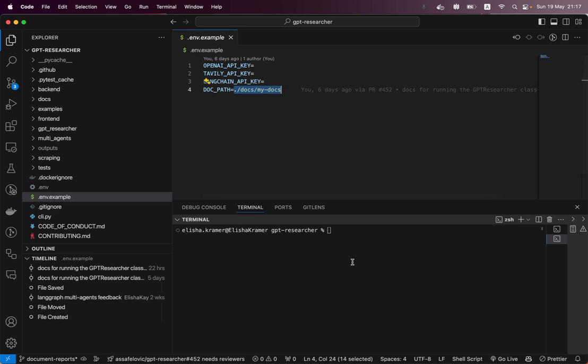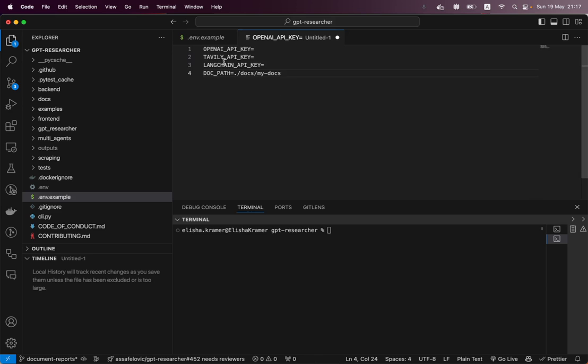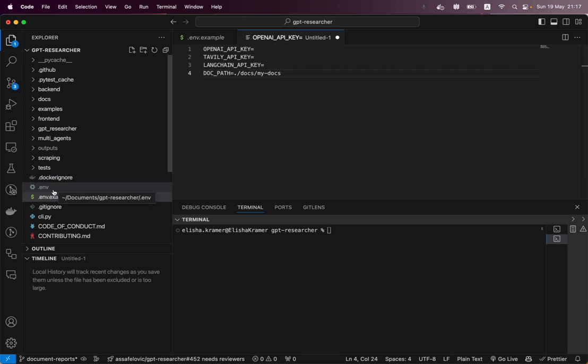And once you have defined all those, we're just going to copy that. We're going to create a new file and you can add in your keys over there. You're going to press save. You're going to save it in a file called .env.